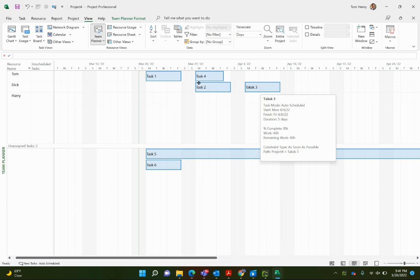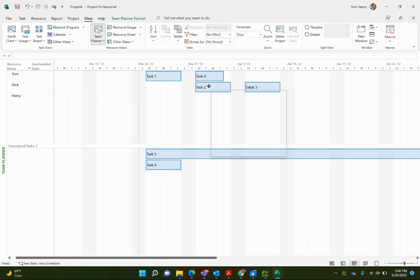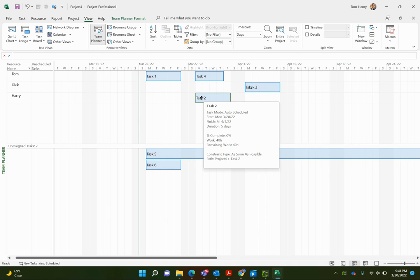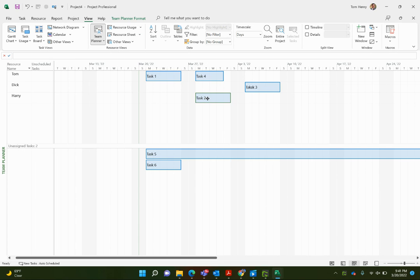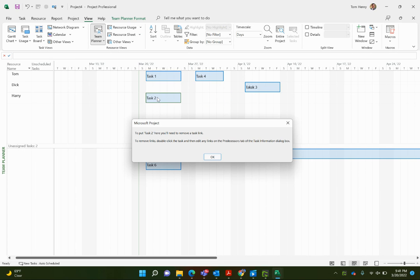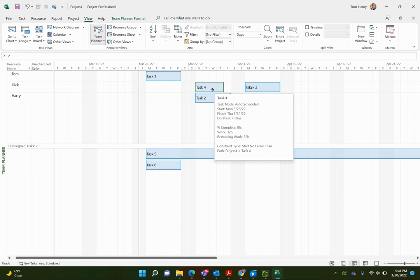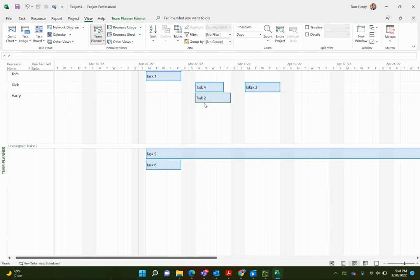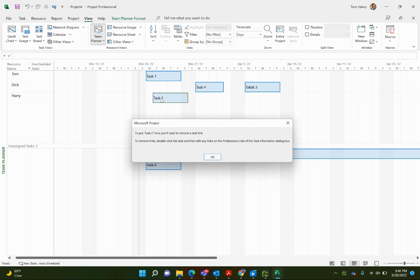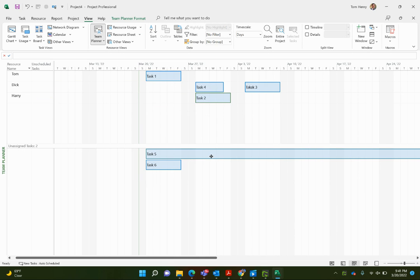Which means that, if we were to assign this task 2 now, instead of to Dick, we put it on Harry. It still can't be done before the Monday, which is not right. Obviously, now we can drag it back. But it already has a link on there, so it's not allowing us to do it. All right, so task 4, I could do the same thing, put that on Dick. Again, it's not going to allow us to do it because it has a scheduling constraint. Task 2, not going to allow us to do it because it is linked to a task, so it's not going to allow us to do it.